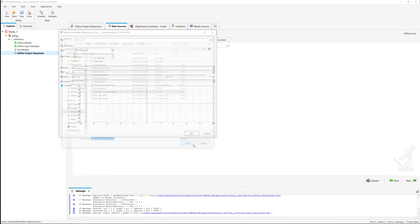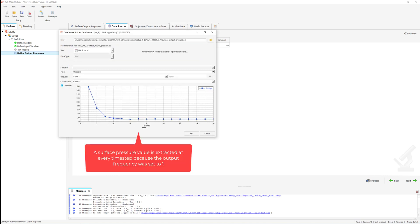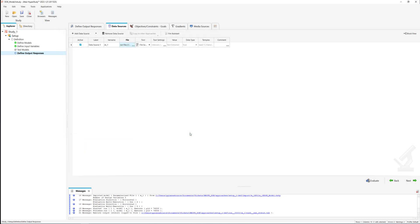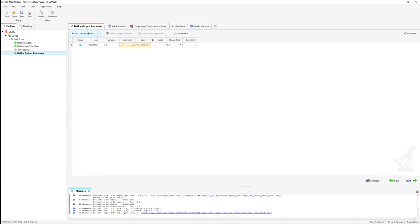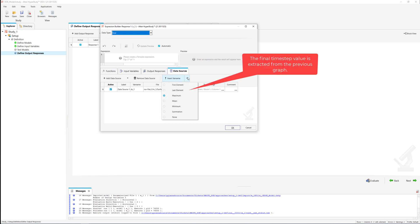The defined surface output includes inlet pressure values for all the simulation time steps as the output frequency was previously set to 1. We will proceed by extracting only the last time step value when the run is converged.